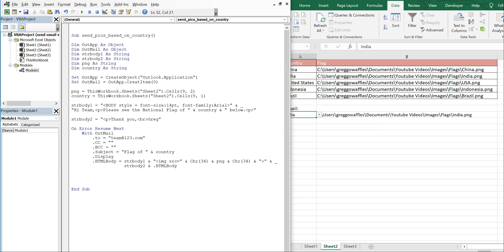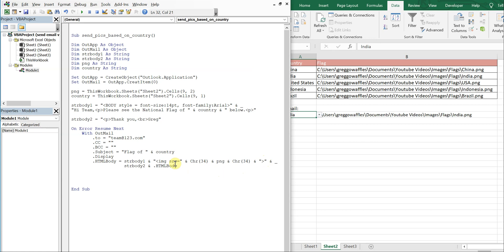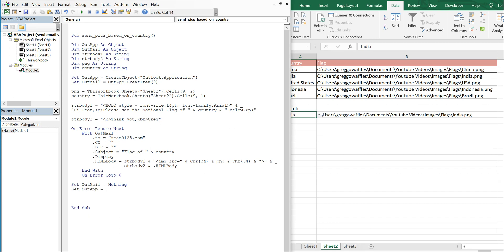That will allow us to change whatever picture we want to use for our email using this setup. So let's End With, then On Error GoTo 0, set OutMail equal to Nothing, and then set OutApp equal to Nothing, and then End Sub.